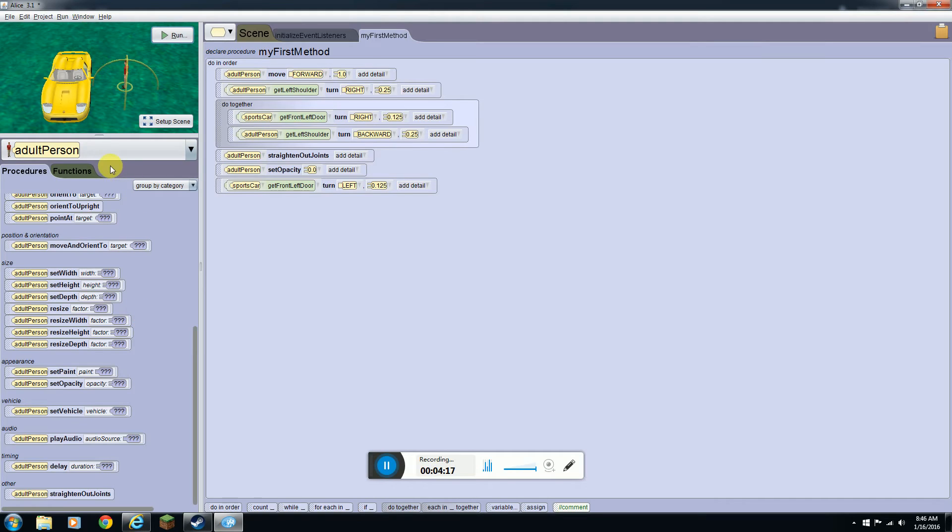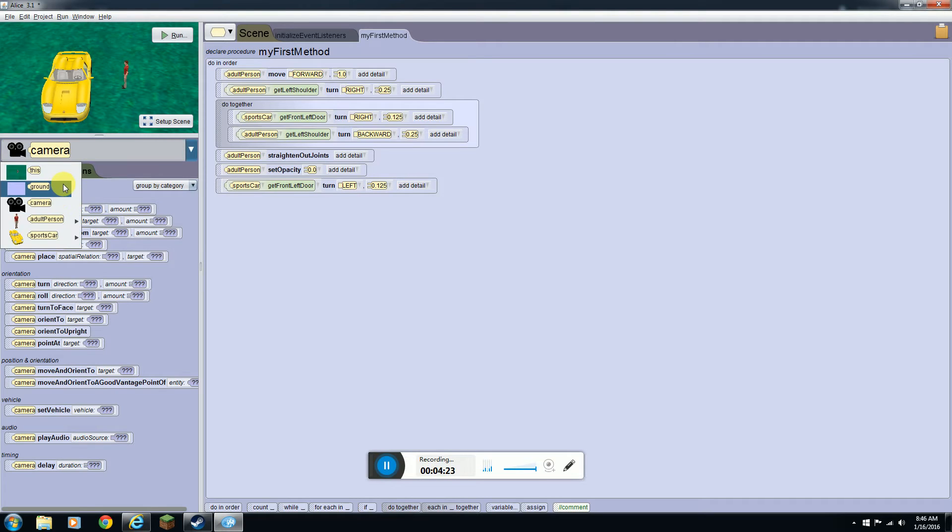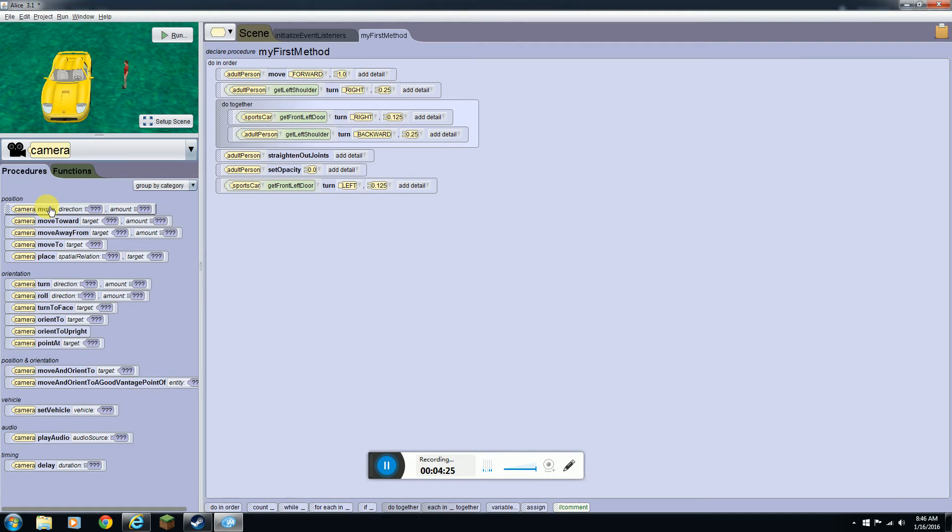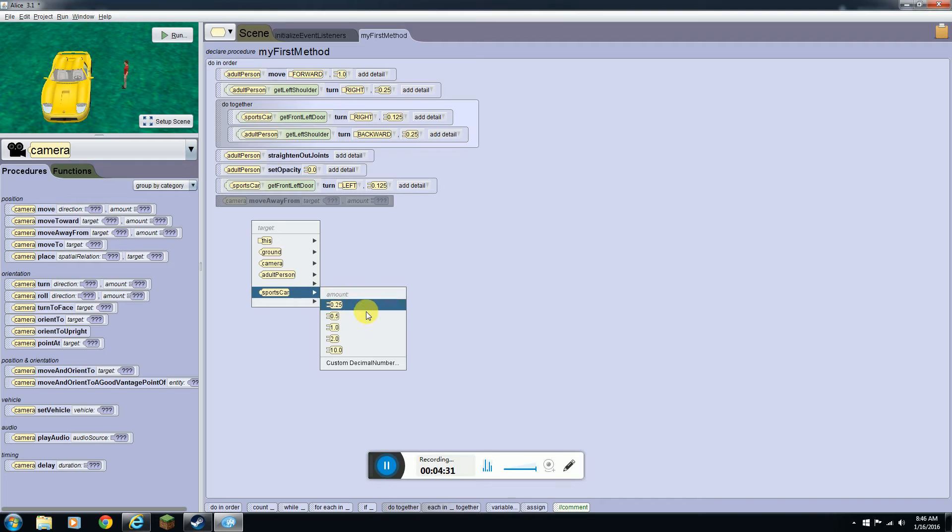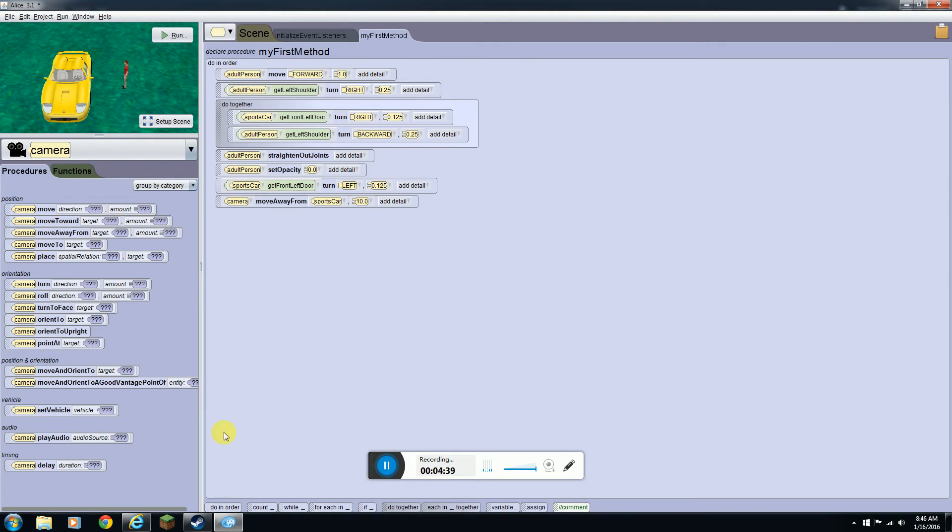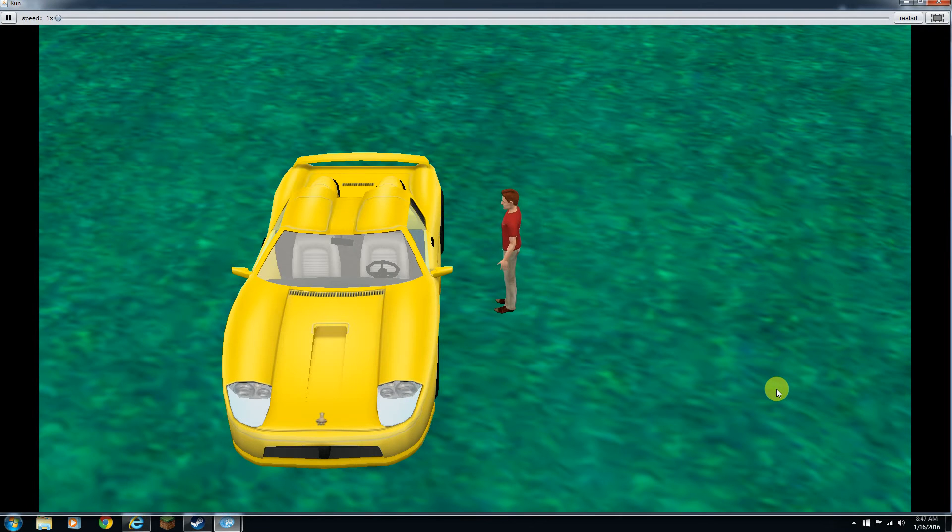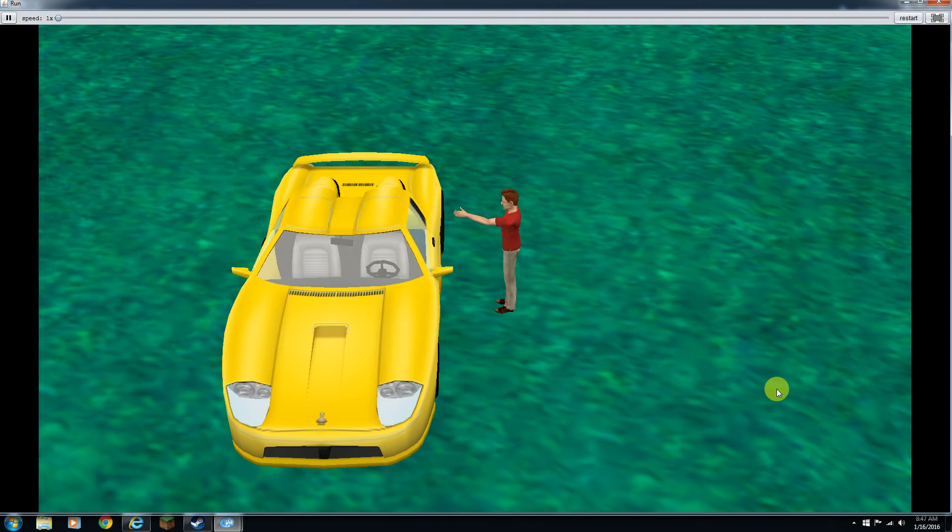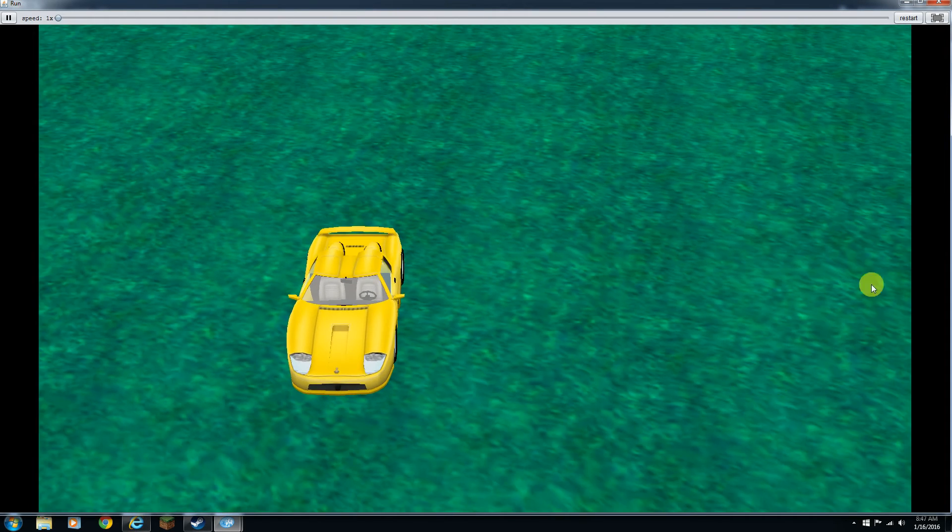He got in the car. And if you want the camera to zoom out, you can come here. As you can see the camera doesn't have joints, that'd be kind of weird. You can do move away from like 10 and it'll look like that. It gets in, does that, and it'll zoom out.